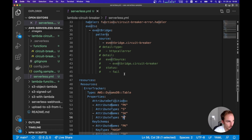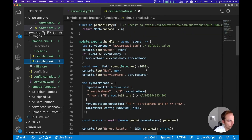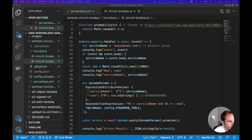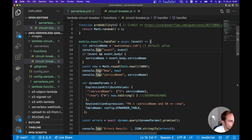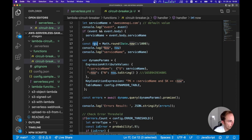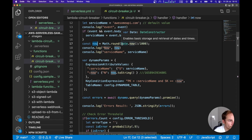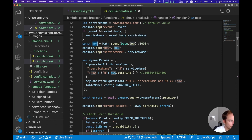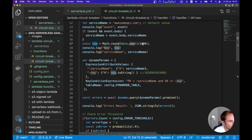Now let's look at the code for the circuit breaker function — the main function. I'm getting the event and the service name from the input. Then I'm getting the current time: I call Date.now(), divide by 1000 to convert from milliseconds to seconds, and use Math.round() to get the current time in seconds.